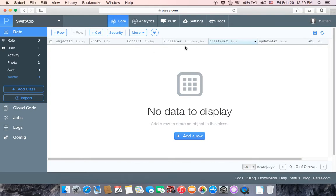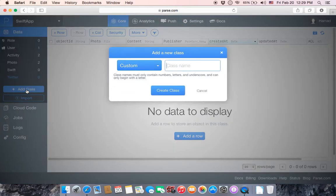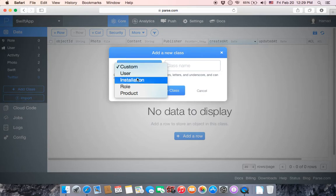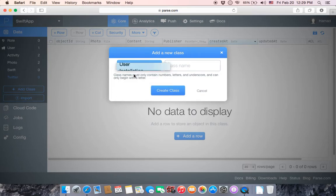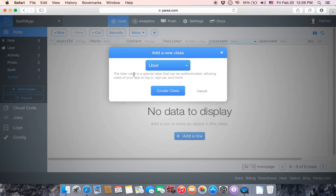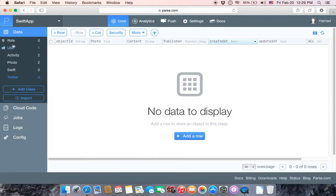The main columns are photo, content, and publisher. Photo will handle photos, content will handle the text description, and publisher will point to the user object to retrieve the user name.